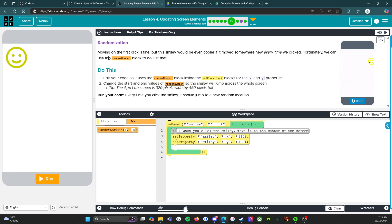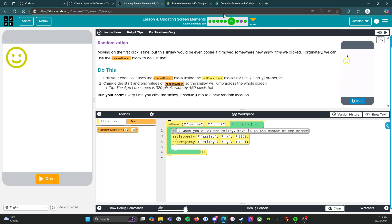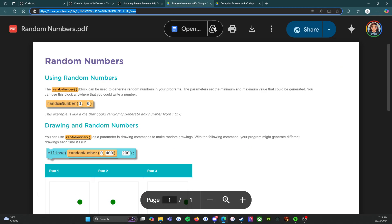So do this: edit your code so it uses the random number block inside the set property blocks for the x and y properties. Change the start and end values of random number so the smiley will jump all across the whole screen. Tip: the App Lab screen is 320 pixels wide by 450 pixels tall. Before we jump into this, let's go take a look at random numbers.